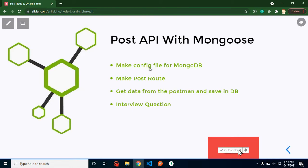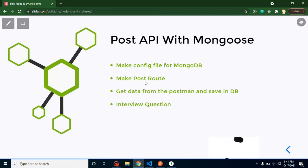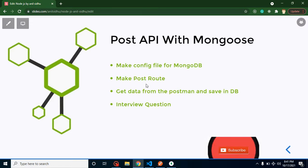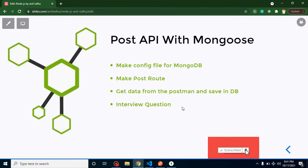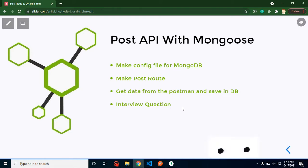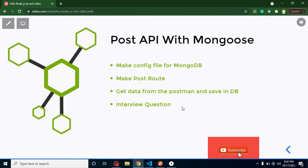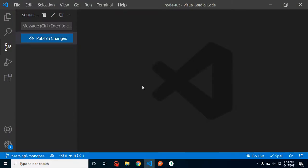Let's start with the points of this video. First, we will create a config file for MongoDB. Then we will create a POST route, and in this POST route we will get the data from Postman and save it in the database. At the last we will cover some interview questions related to this video.